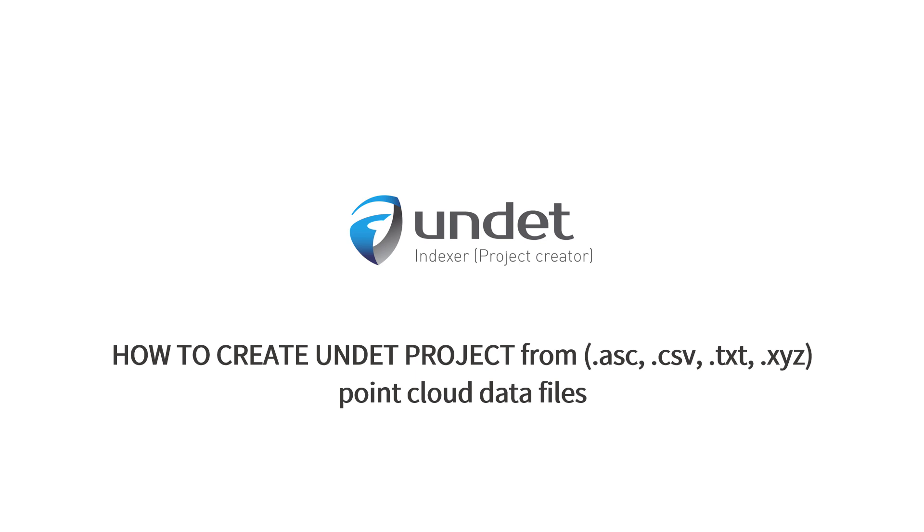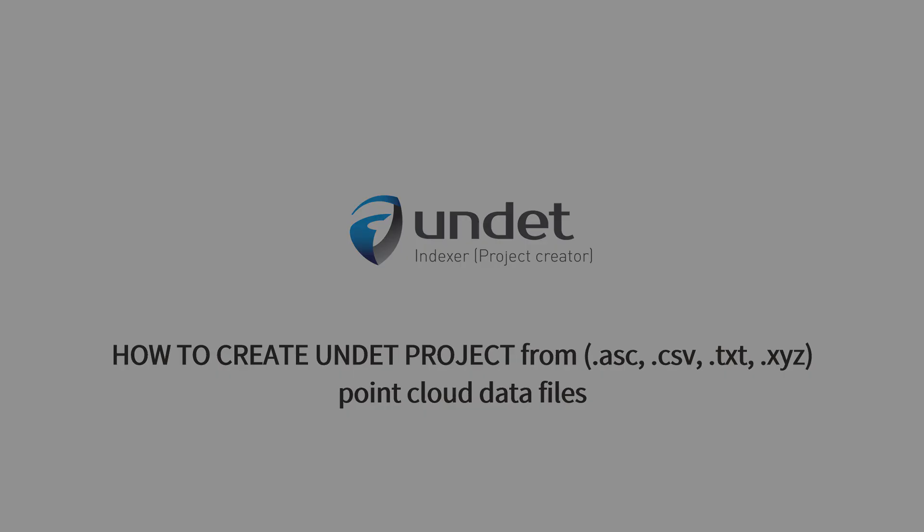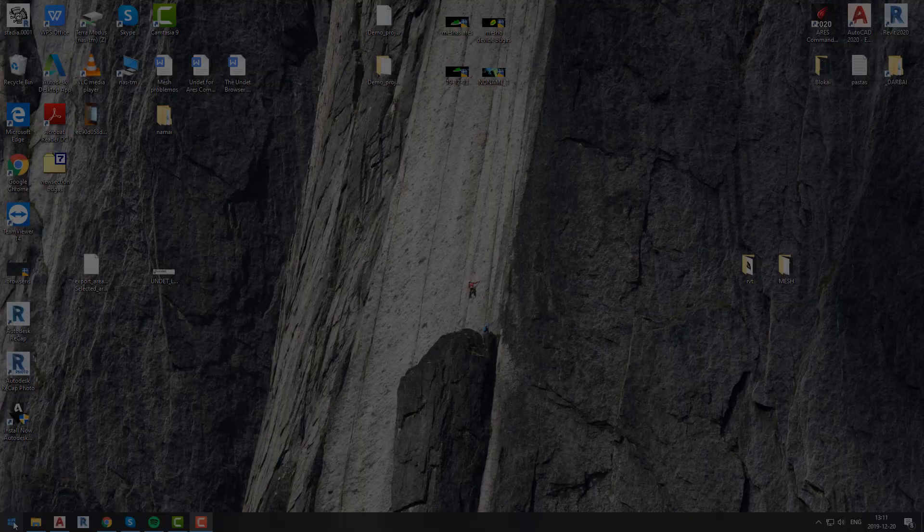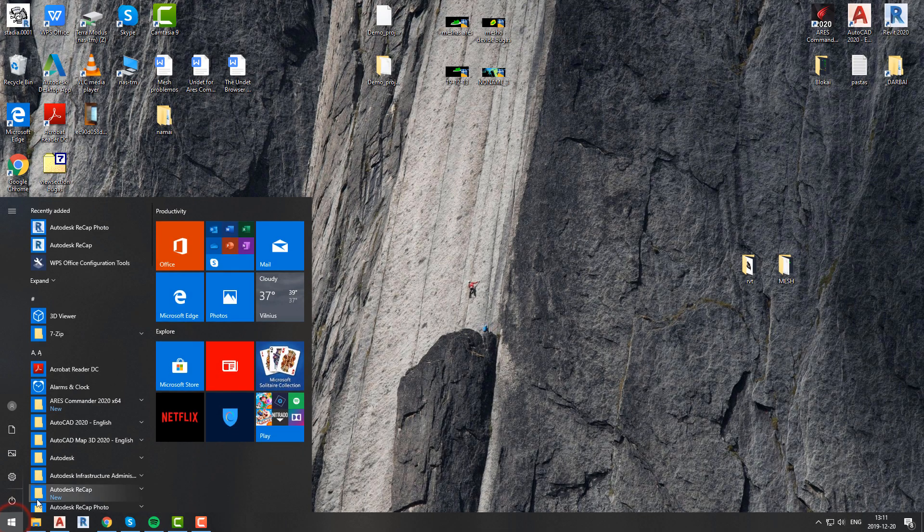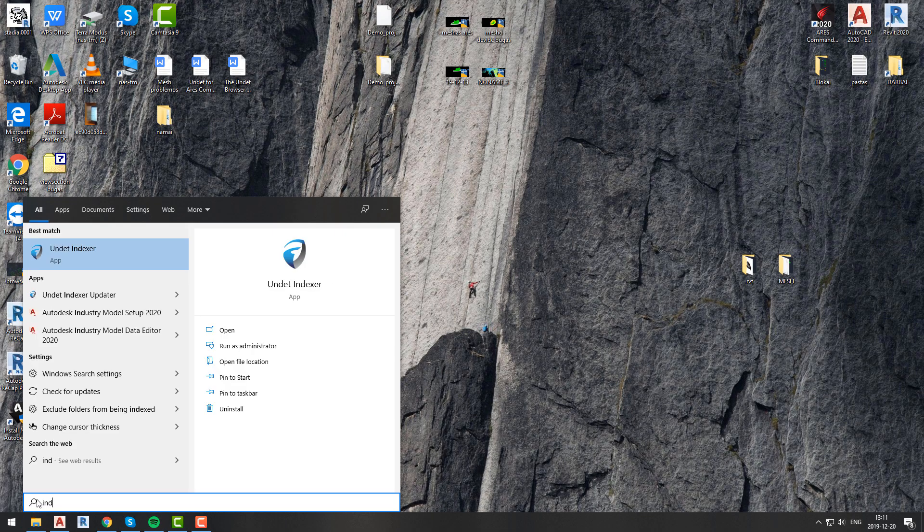In this video we will show you how to create an undet project from a custom txt file with point cloud data structure.